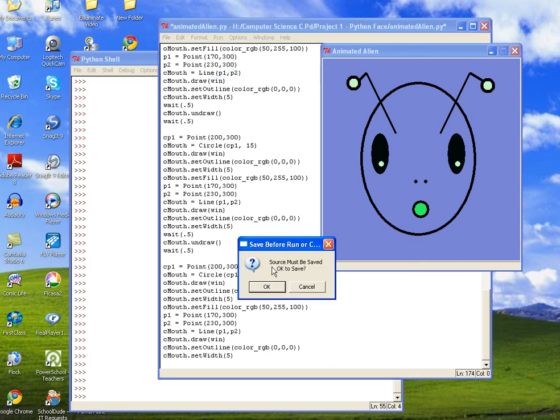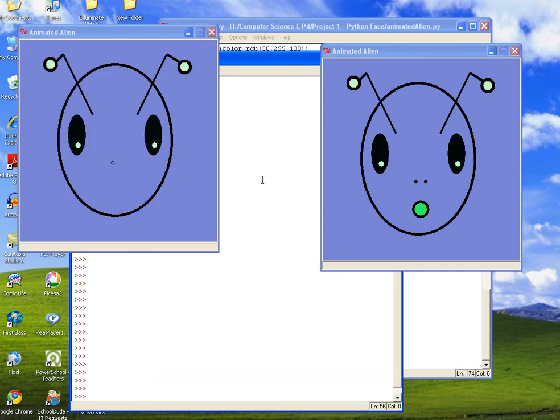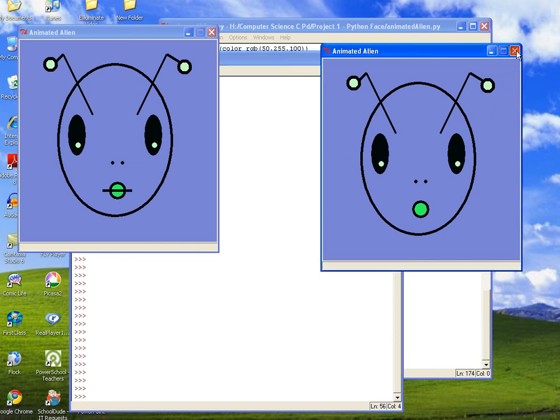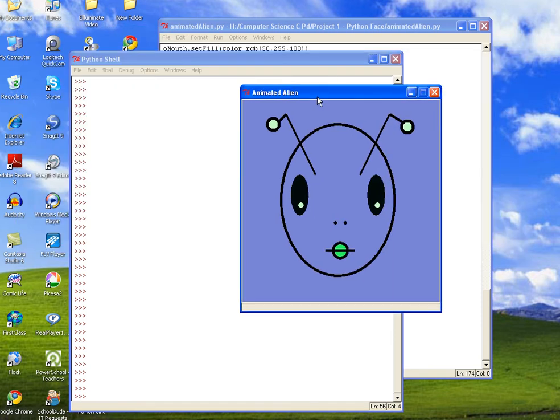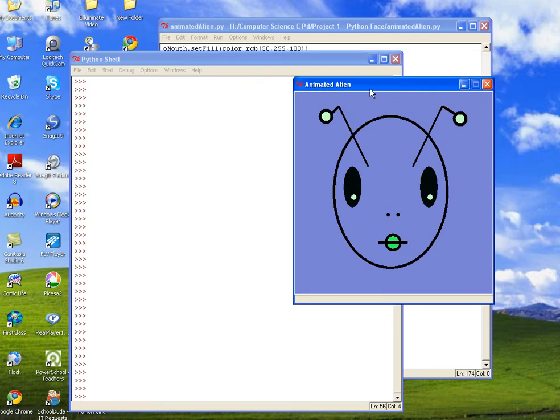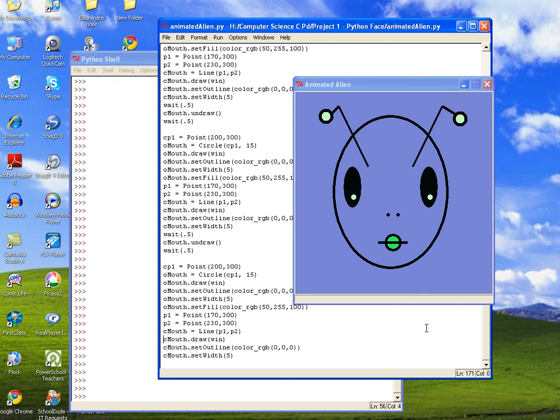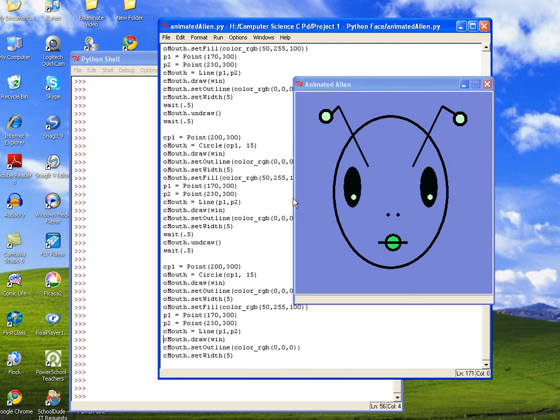So let's go ahead and run it. Run module, click OK. And now you can see it flashing on and off, kind of like open and close. You could also undraw the entire mouth and just have either the circle appearing or the line appearing. And that's it for this tutorial. In the last section, we'll show you how to use a loop so that you can reduce the amount of code that's being used in your program.